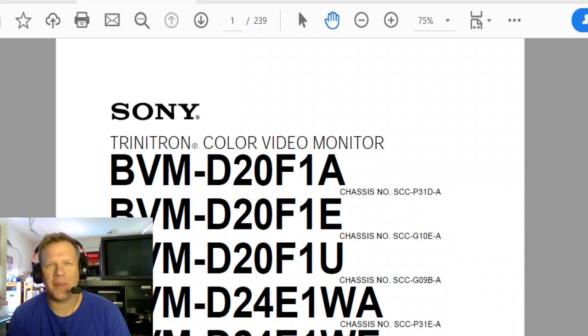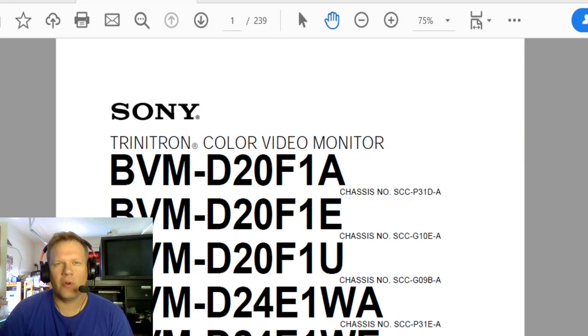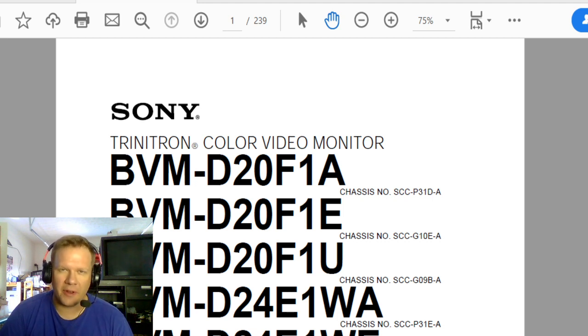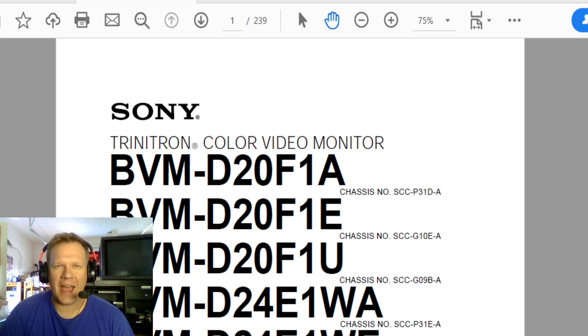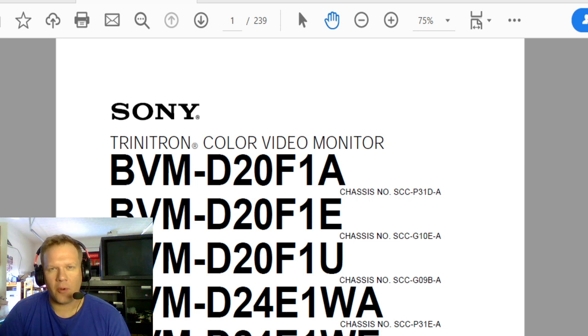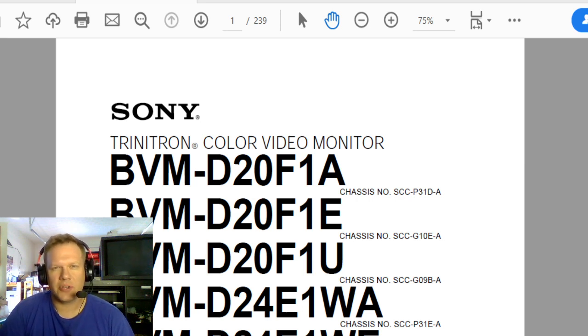Hey everybody, welcome back to Retro Tech. So I am currently working on the Sony BVM D24 and I'm working on my cap kit for a lot of the boards. I often get the question, how do I develop my cap kits, where do I get the information from and how do I go about ordering it? So I thought I'd make a video just real short here and show you how I go about it.